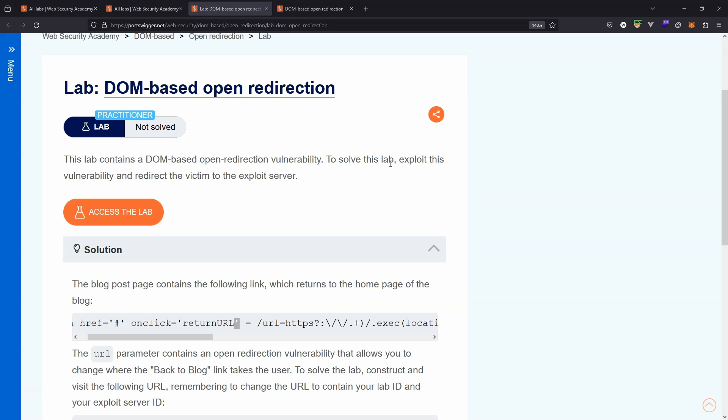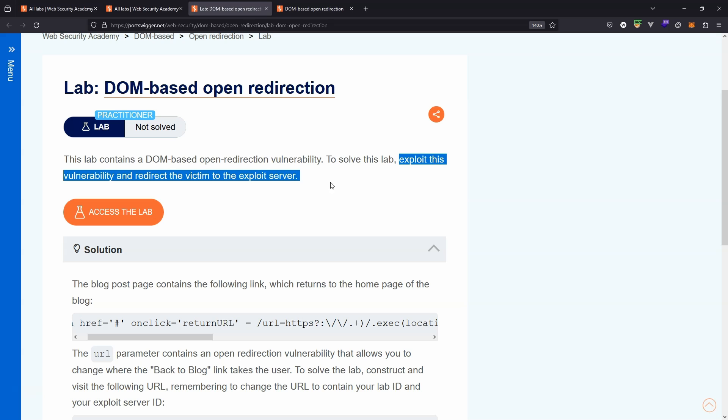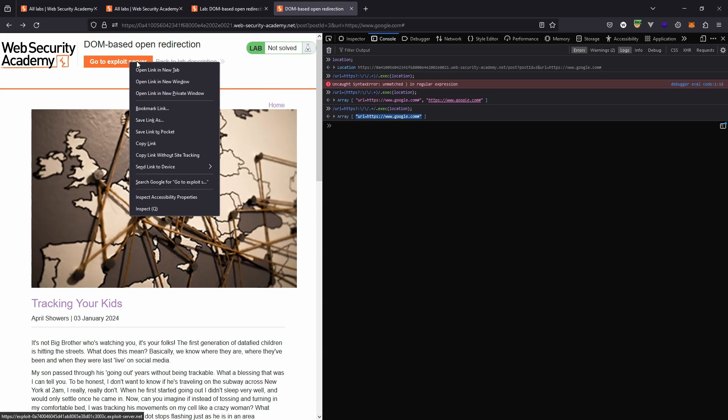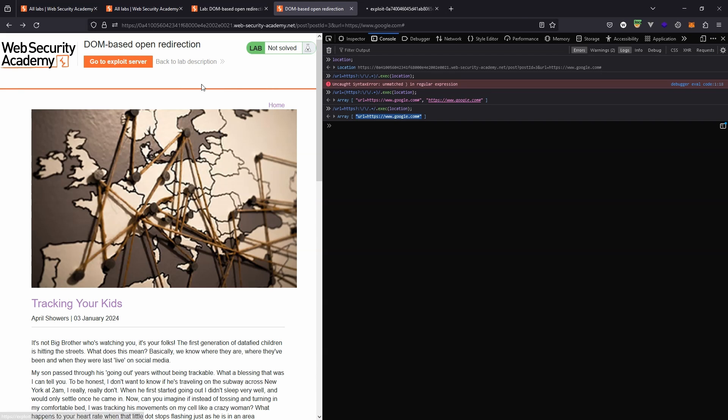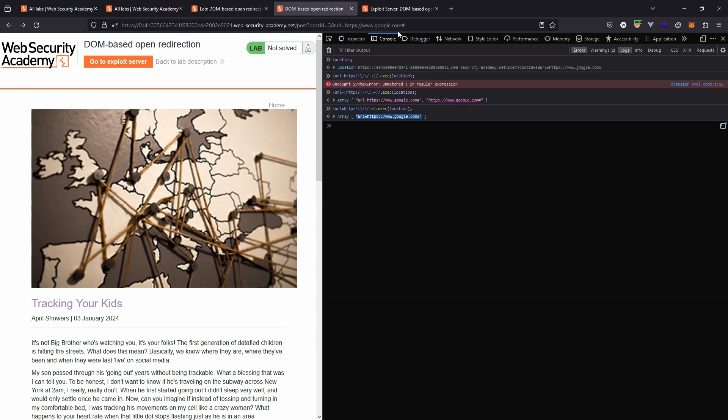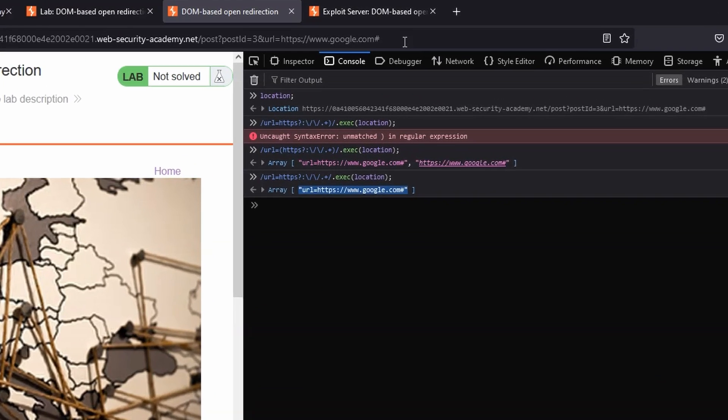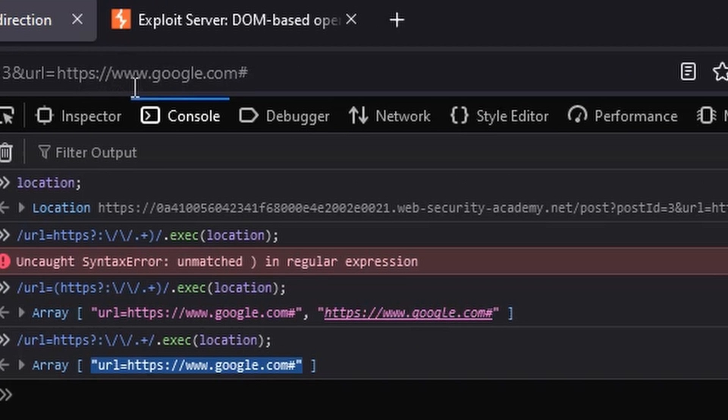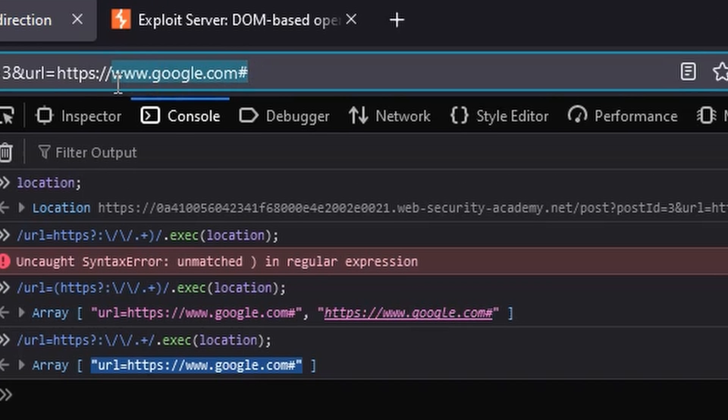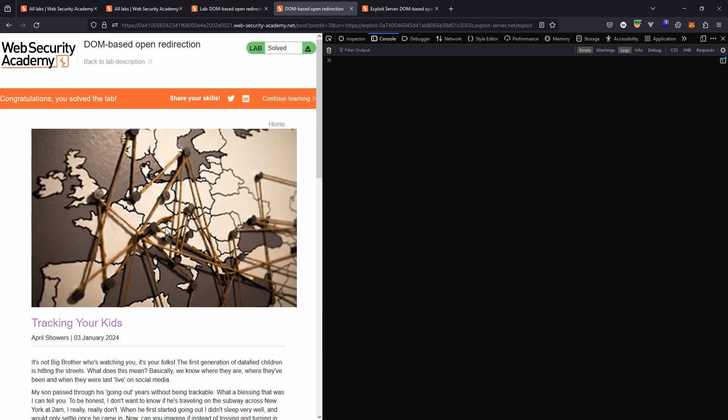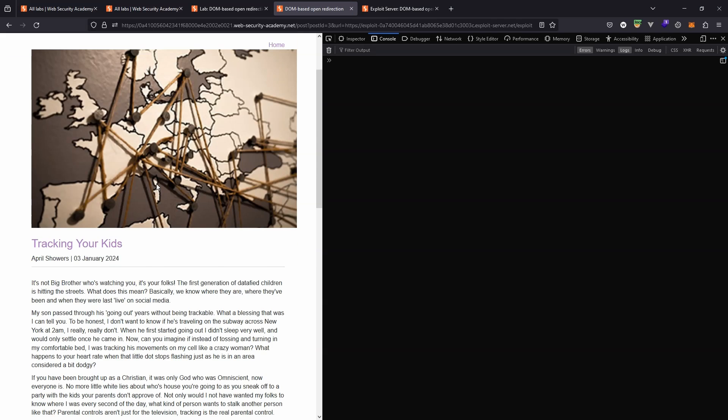The guidelines say that we need to exploit the vulnerability by redirecting the victim to the exploit server. Okay, let's head to the exploit server so we can get the URL of the exploit server. Here is the URL. So let's copy that link. Let's head back to the lab. So instead of URL equals HTTPS google.com, let's replace that with the address of the exploit server. And you can see as soon as we visit that link, we get the message you've solved the lab.